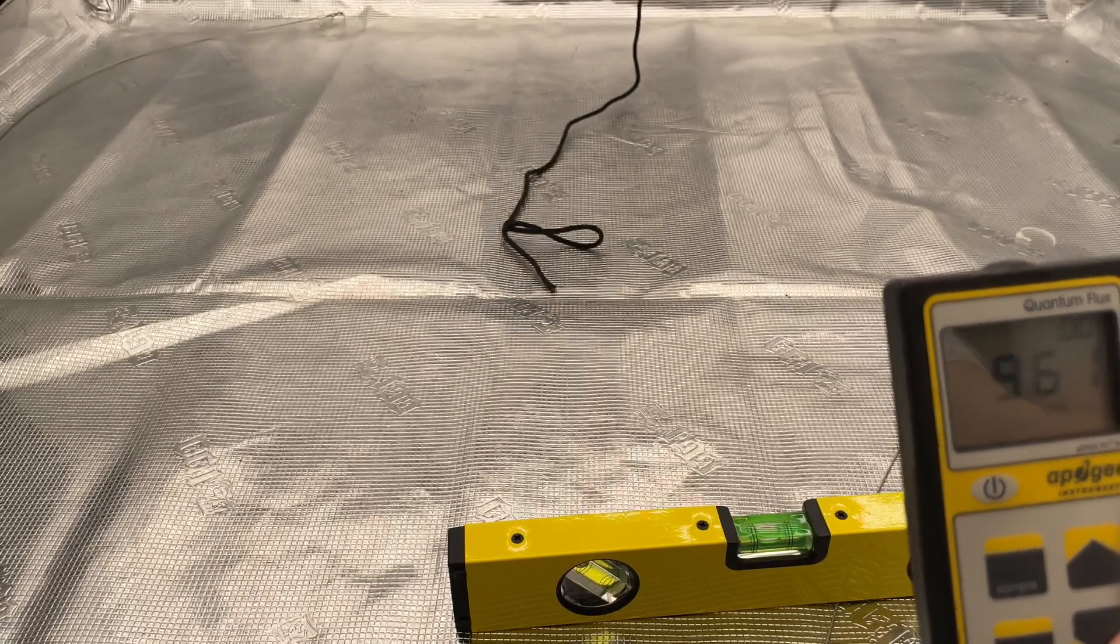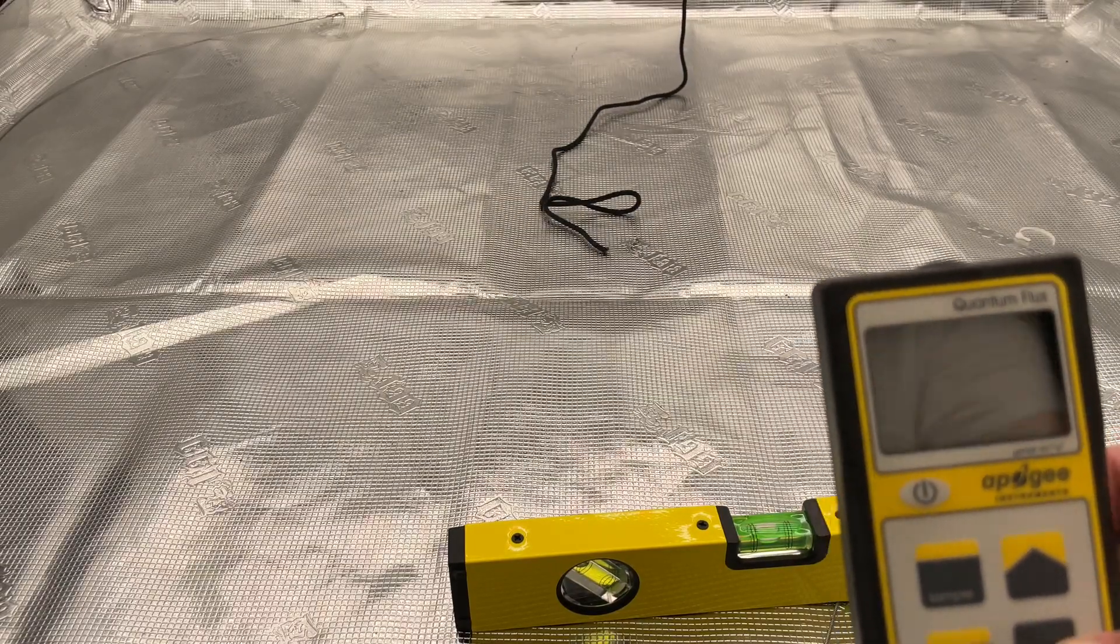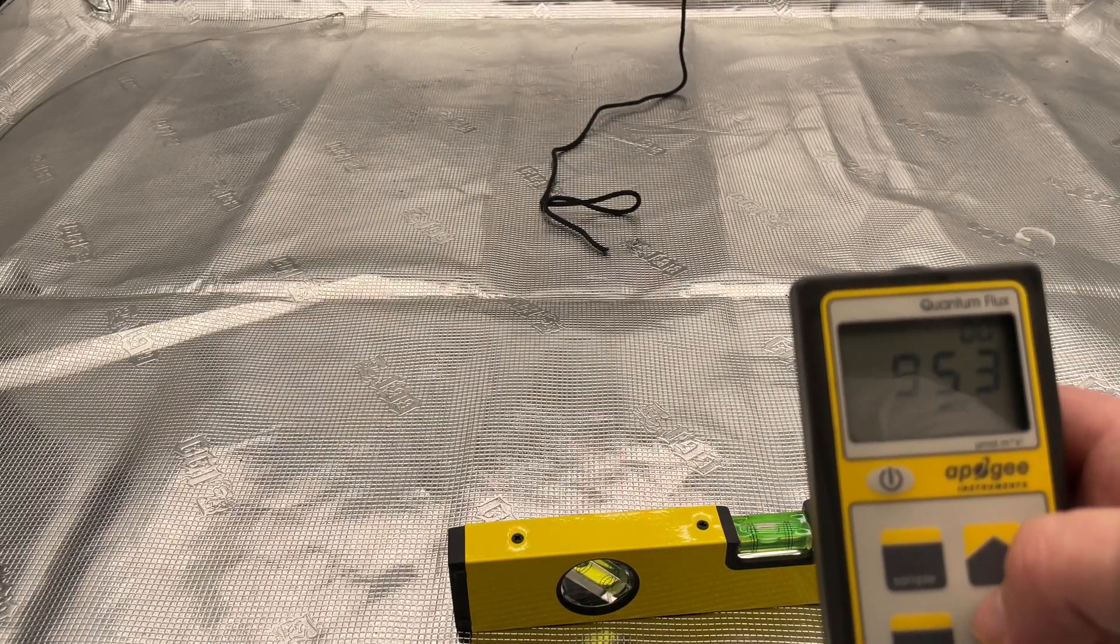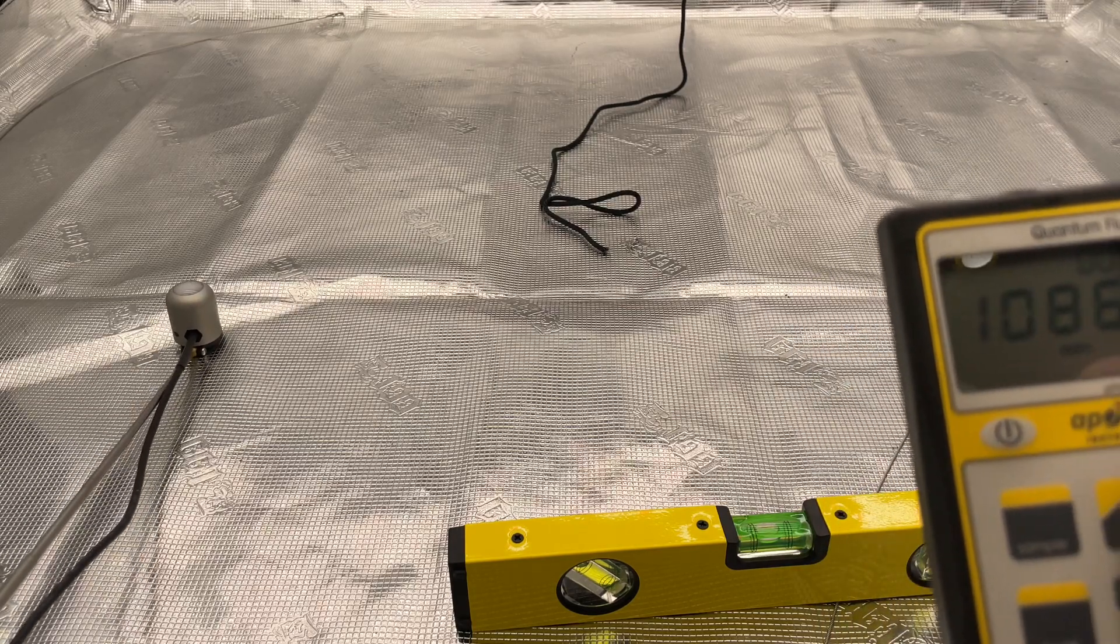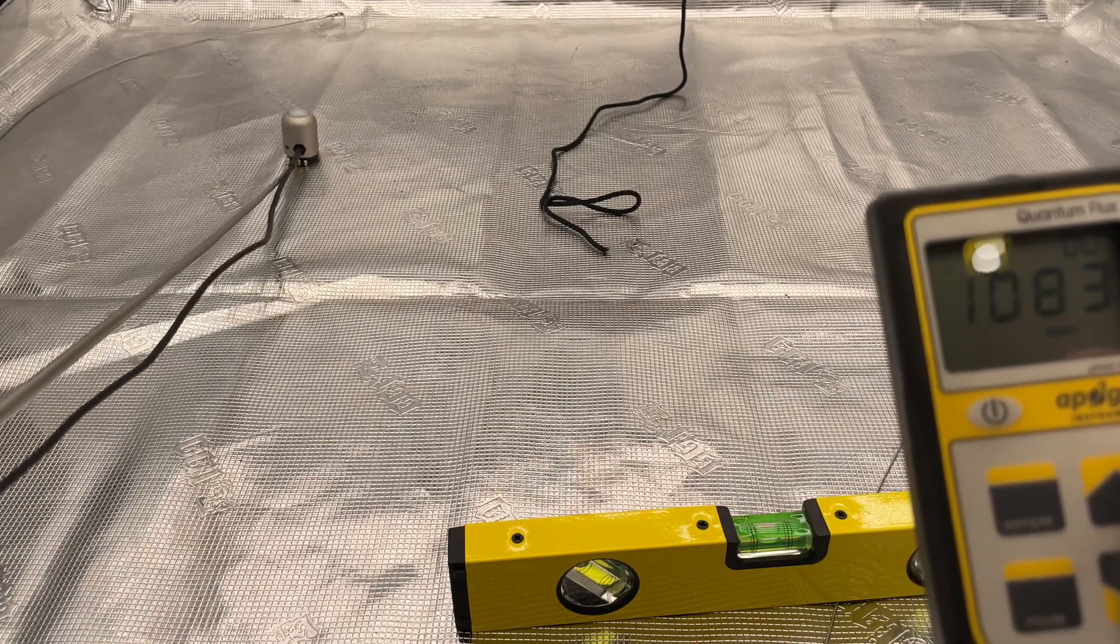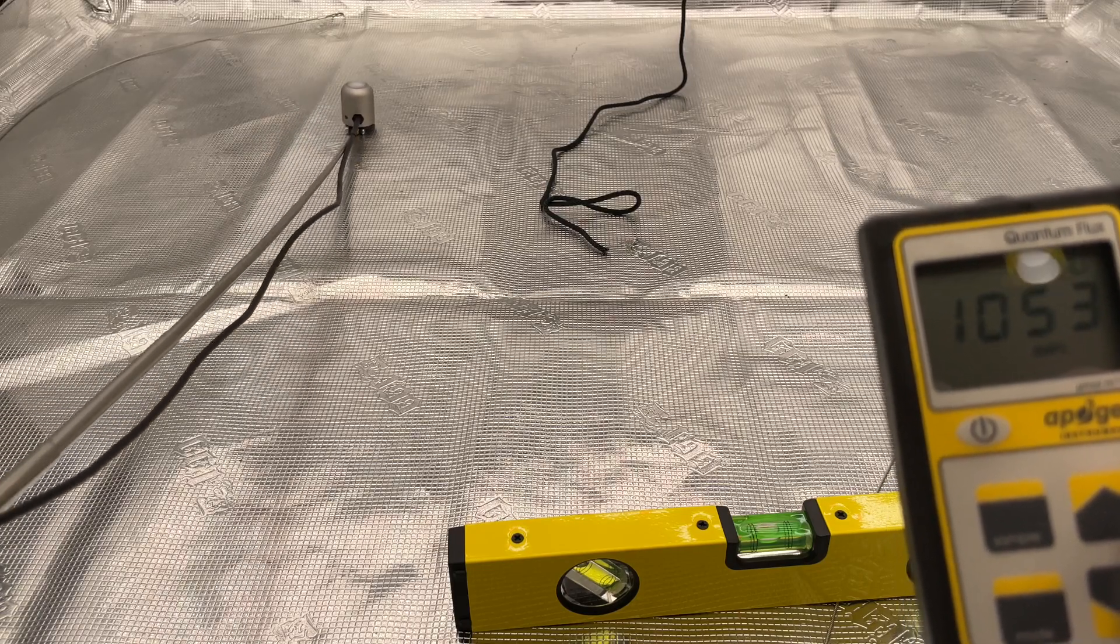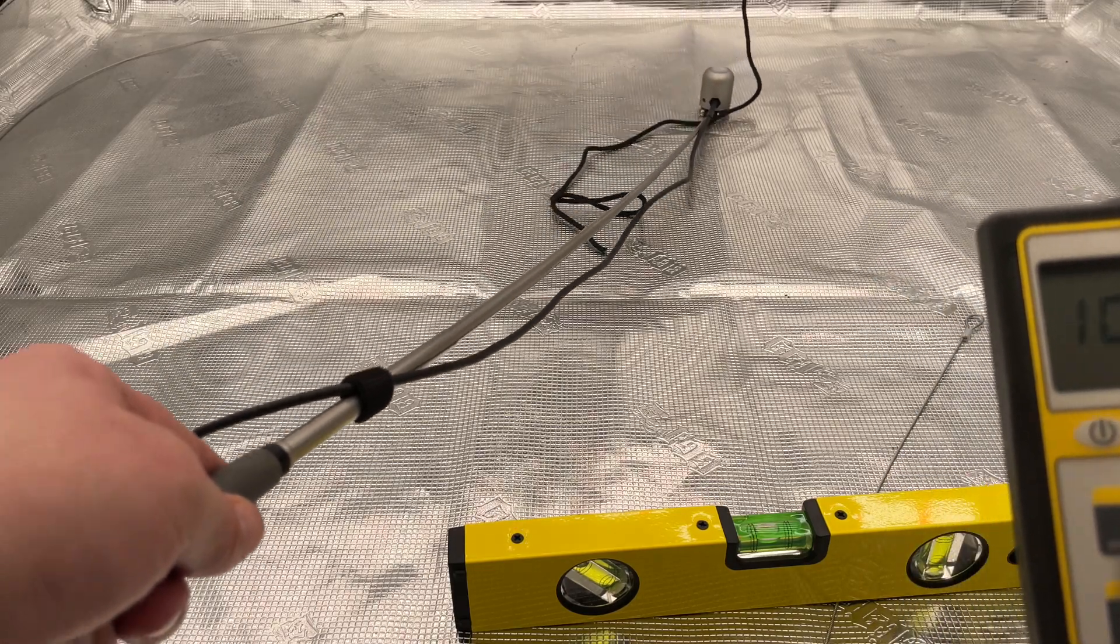And back to this corner here where a vent is also in the way, and we're at 950. So it's got a pretty even spread everywhere all over the tent. There's not really too many hot spots if you leave it raised up this high.